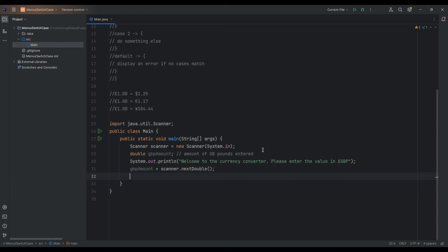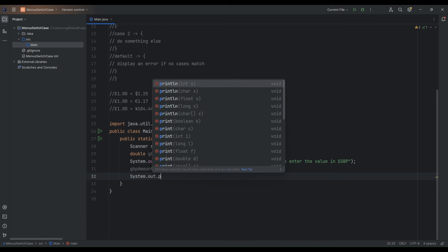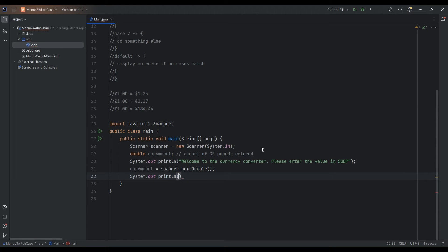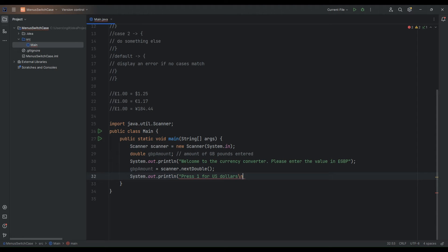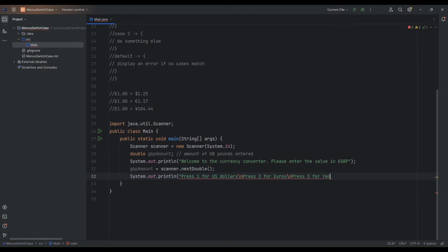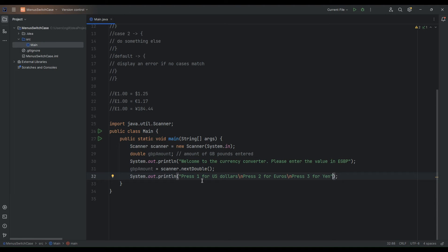We'll prompt them for entering in the value in pounds and we'll capture that. So we'll say GBP amount is equal to the next thing that they enter in the scanner which is hopefully the value of the amount of money in pounds that they wish to convert. So next up we will display our menu to the user. So we'll say system out print line and we'll say press one for dollars. Press one for US dollars. And we'll put a line break in there and we'll say press two for euros. And we'll say press three for yen.